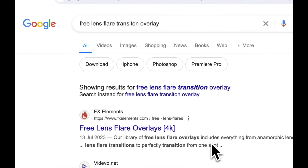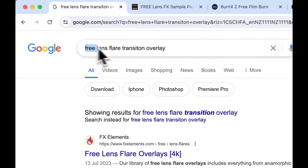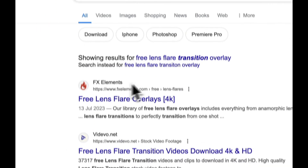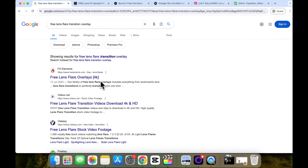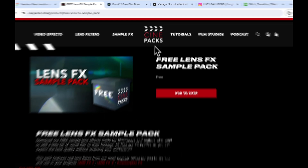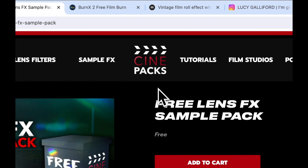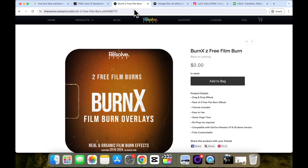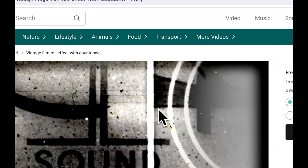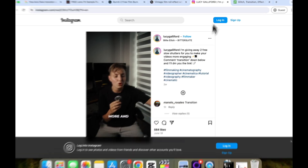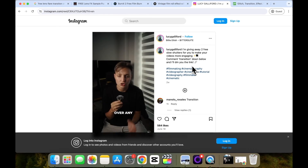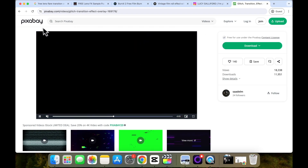Moving on to where I managed to find these free overlays — usually if you just search up 'free transition overlay' and then whatever overlay you're looking for in Google, you should be able to find a few free ones. But to save you time, I'll share the ones I found — links will be in the description. The light leak one I found in Cinepacks. For the film ones, I found the film burn one in the Resolve Store, and the vintage film roll effect in Mixkit. The slow shutter I found on Lucy Galliford's Instagram, where you comment the word 'transition' and she sends it to you via DM. And lastly, the glitch one I found in Pixabay.